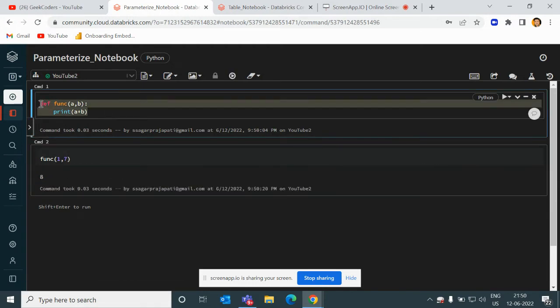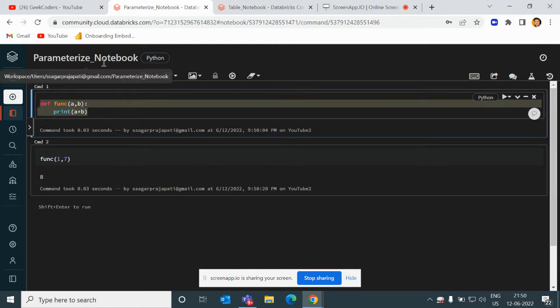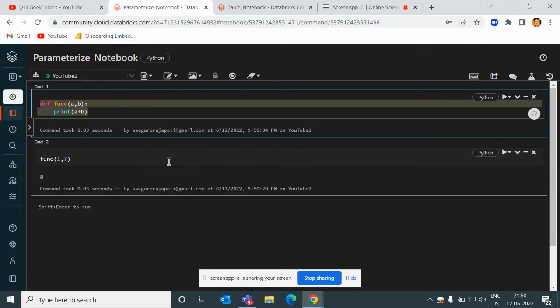Likewise, this parameterized notebook also works.